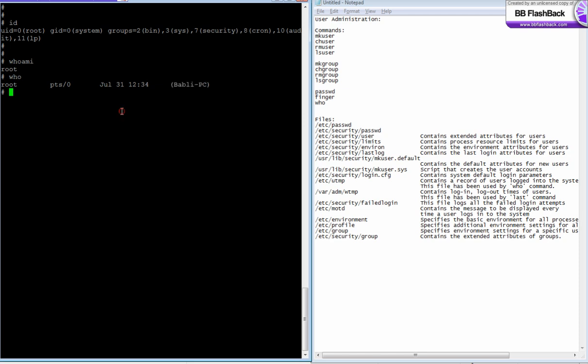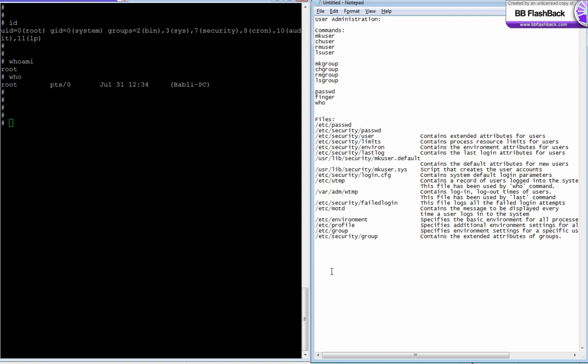Now let's see how to create users, what actually happens, and what information you need to create a user. For creating a user, you need to know the username and user ID—though you don't actually need to specify the ID; you can leave it blank. Then there's the home directory, which by default is /home/your_name. If my username is Raja, my home directory will be /home/Raja.